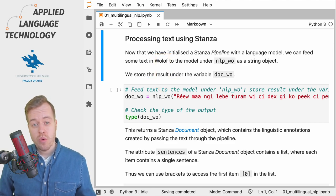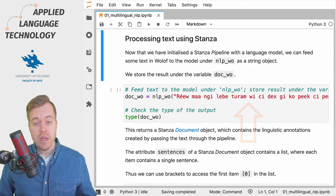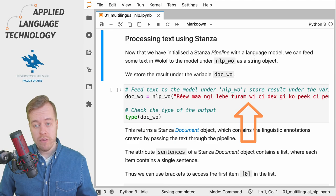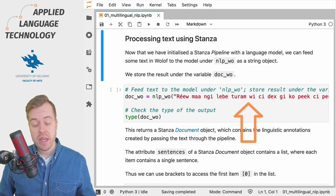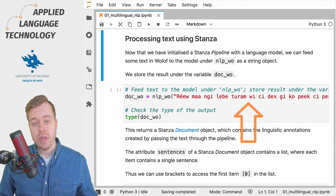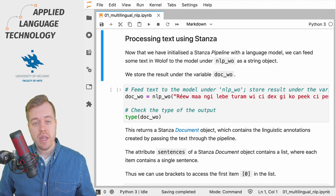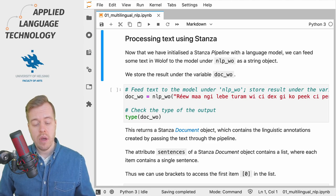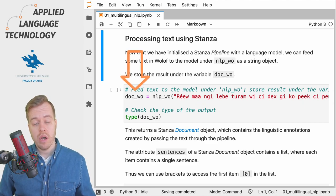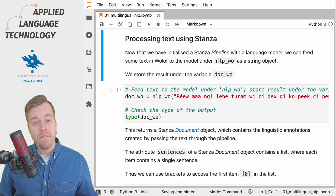Next we are going to feed some text written in Wolof as a string object to the language model and we store the output under the variable doc_wo.